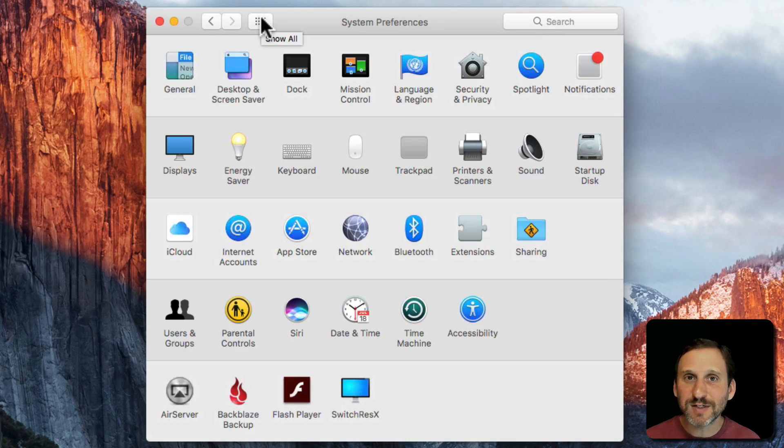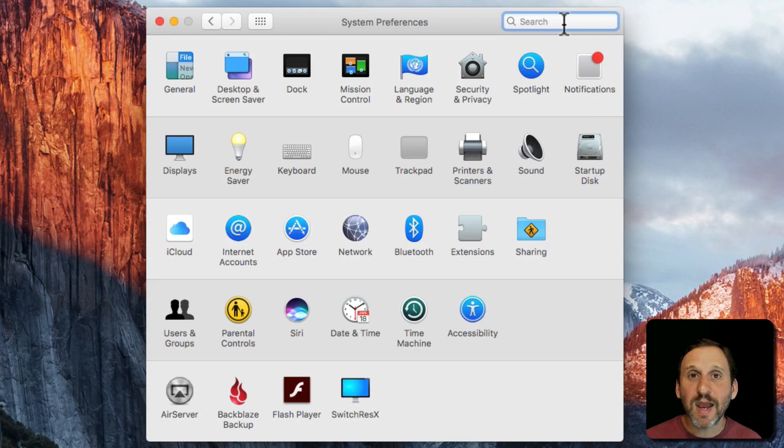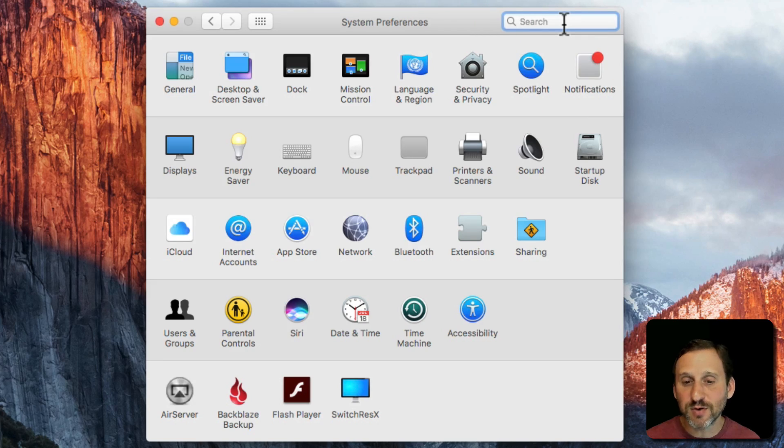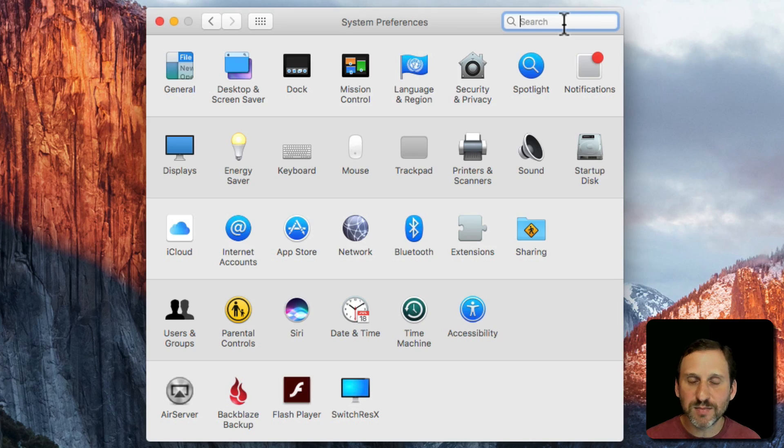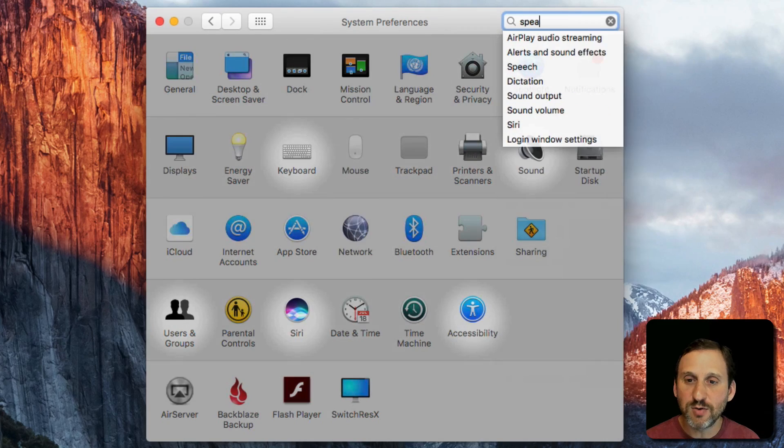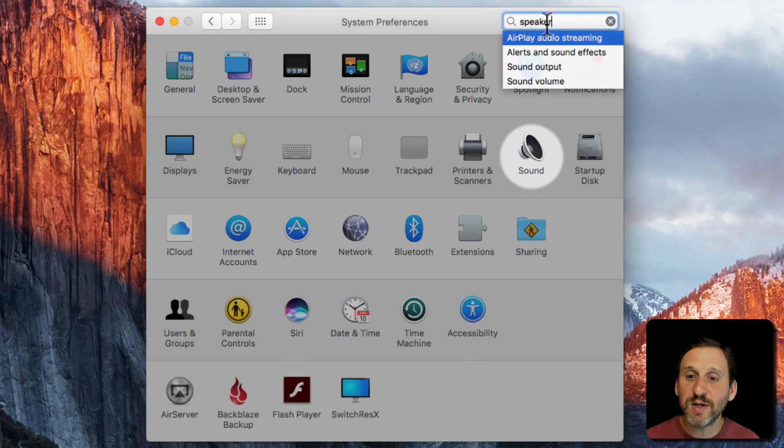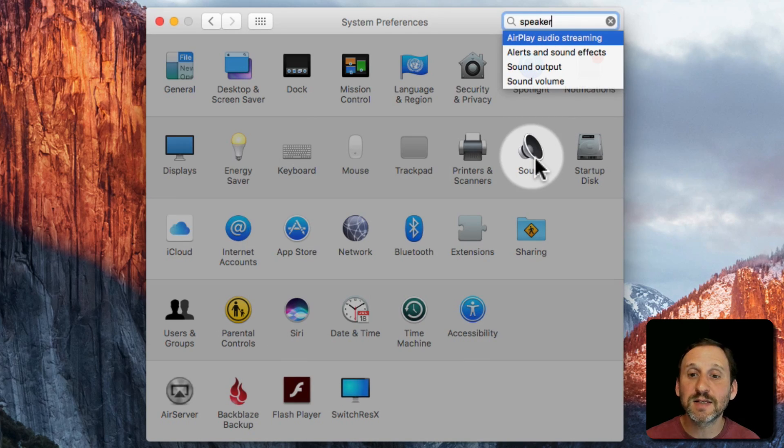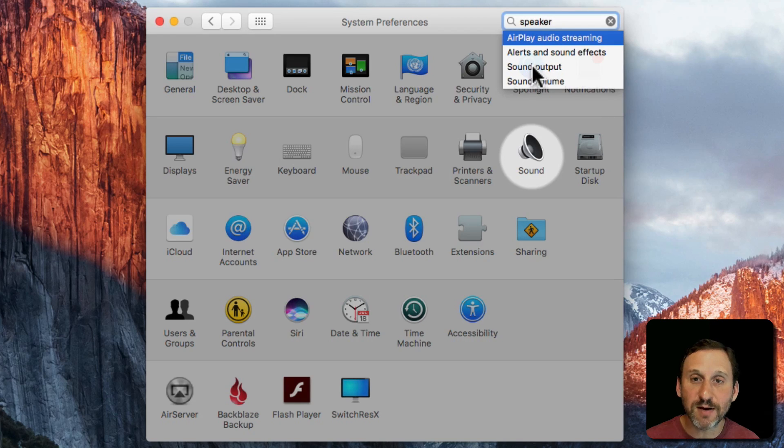Now if you're not sure where something is you can always use the Search at the top and that will tell you where something is. For instance, say if you wanted to change the speakers, what set of speakers you're using on your Mac if you have multiple ones, you can start searching for Speaker and you can see it highlights Sound and also gives you some various things you can jump right to like Sound Output, Sound Volume.